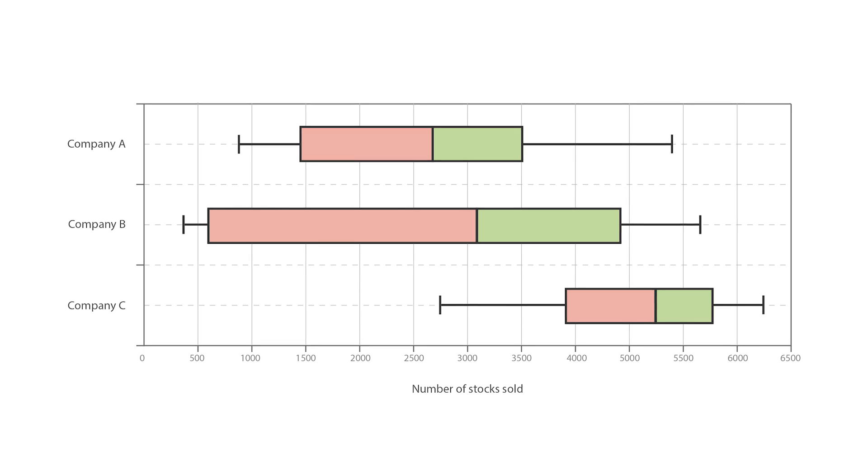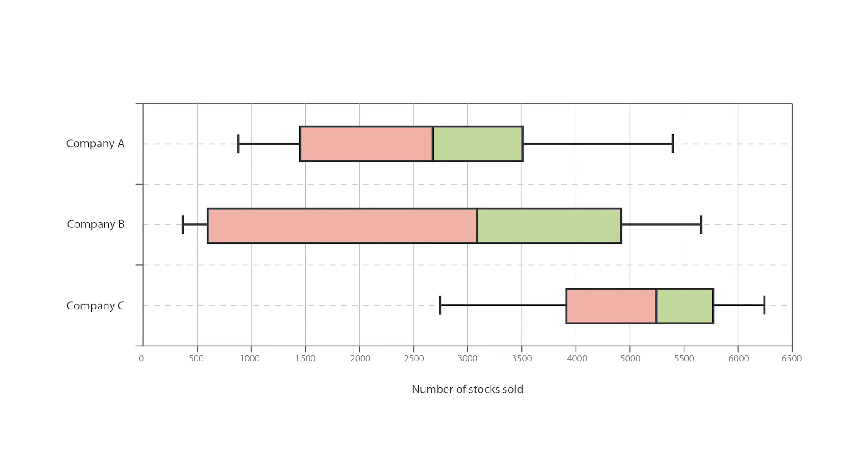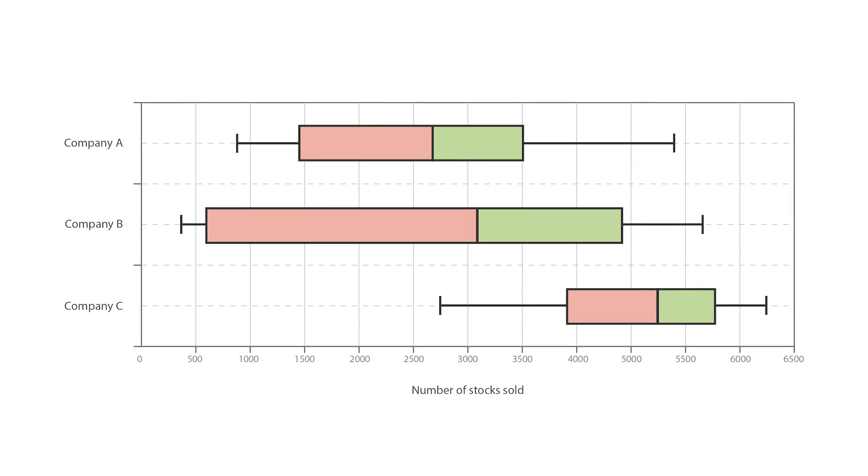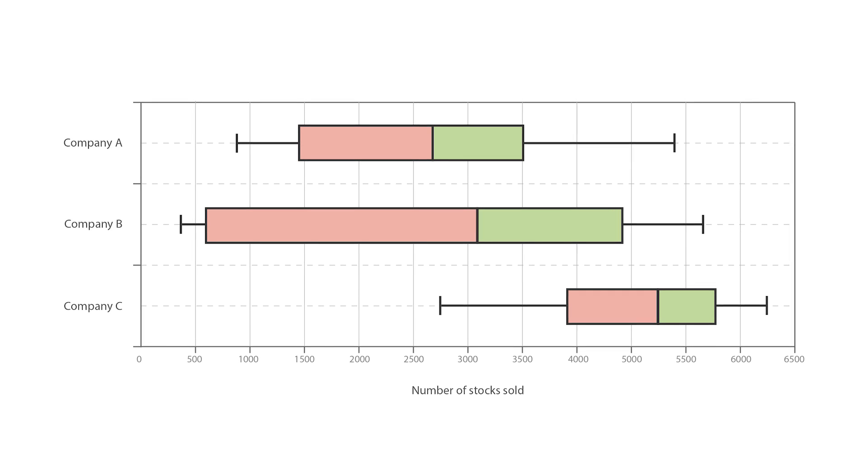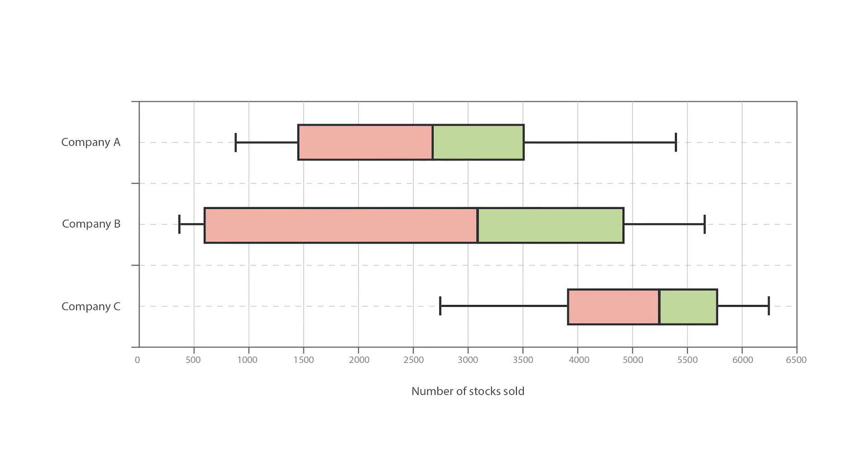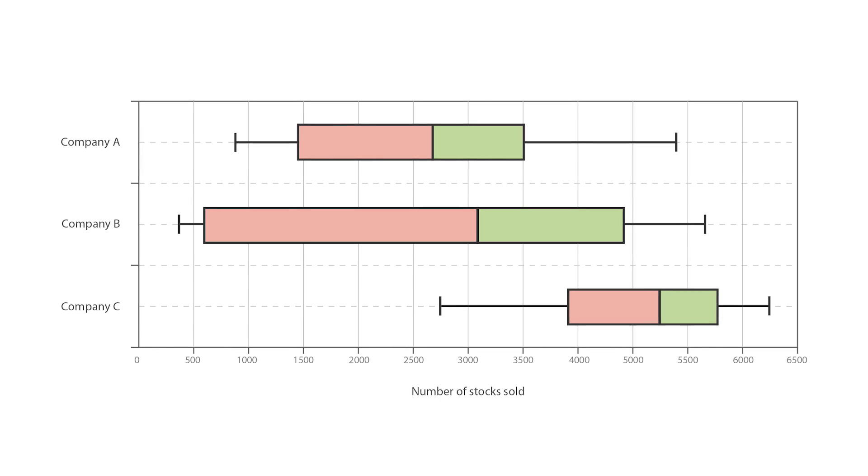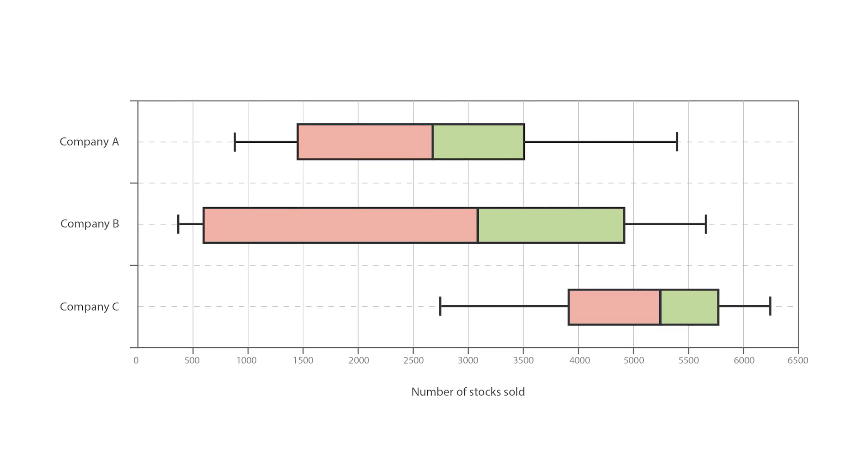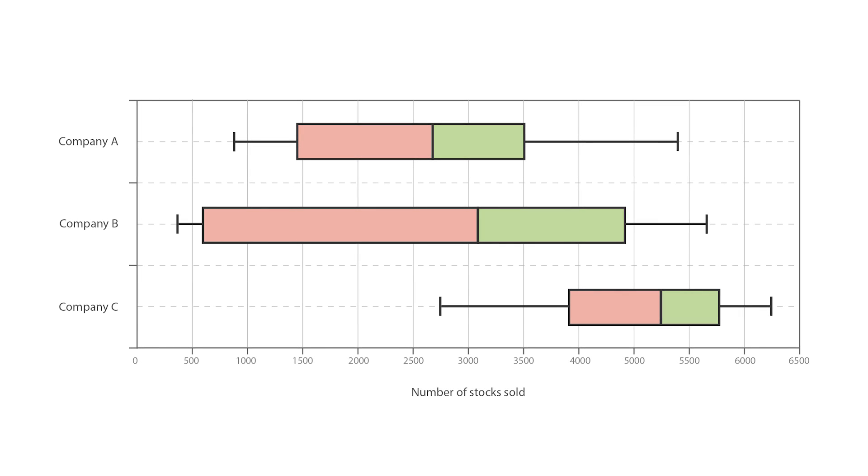If there are any outliers and what their values are. Is the data symmetrical? How tightly is the data grouped? If the data is skewed? And if so, what direction?